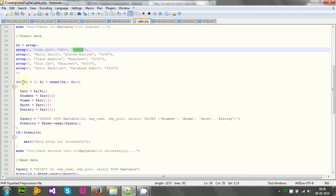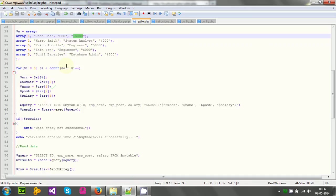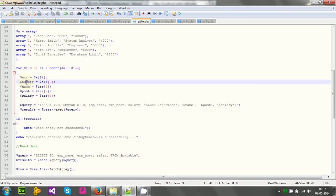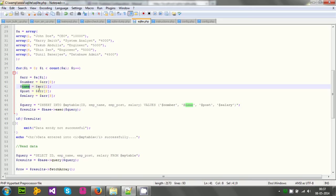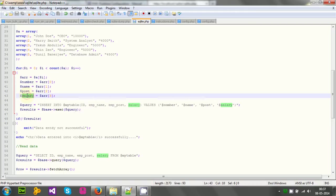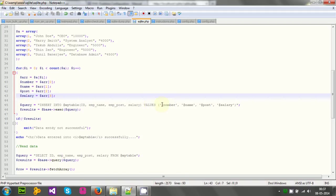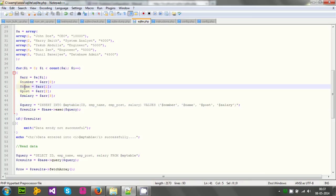And now I will run the for loop to traverse that array. And for each array, for each array row actually, I will store the value in a variable, id in a variable number, name in a variable name, post in a variable post, and then salary in a variable salary. And then I will run the query again, insert into table name, id, emp name, emp post salary values, this number, name, post, and salary variables, those I created just above.